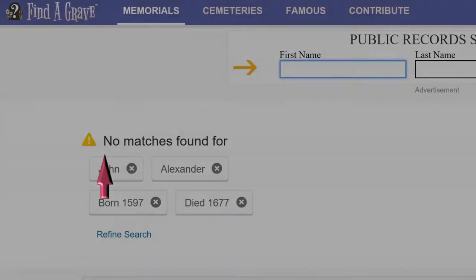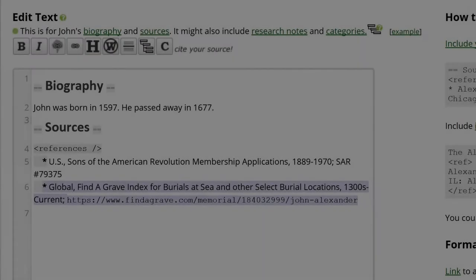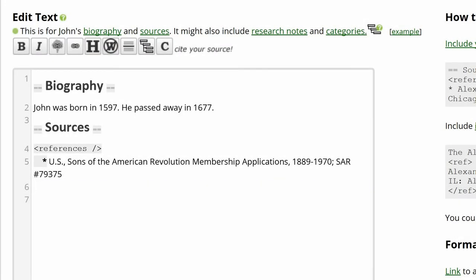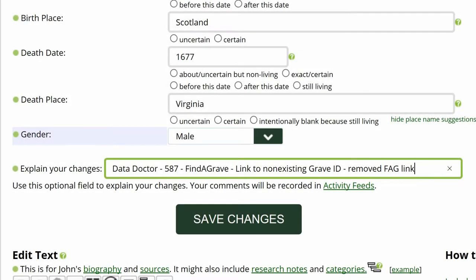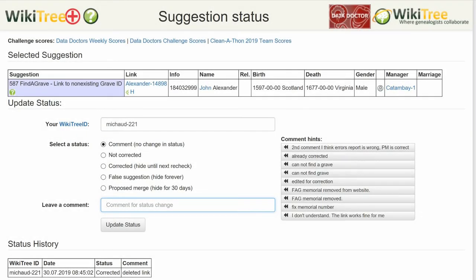If a memorial has been deleted and you can't find the correct one, remove the reference on the profile. As before, leave a comment and update the Suggestions status page.